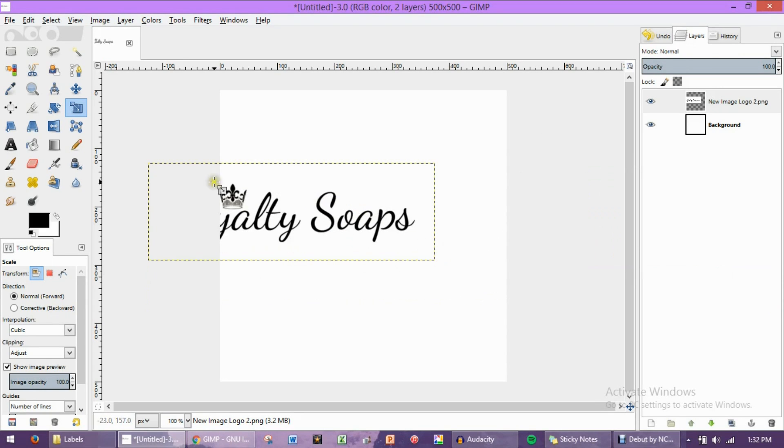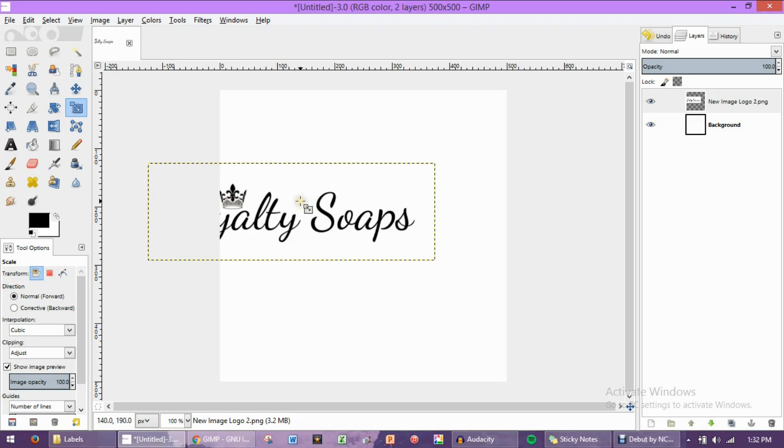But look, we have some sticking over on this side. We don't want that. We want this to be aligned in the center, and for that, we're going to use the alignment tool.